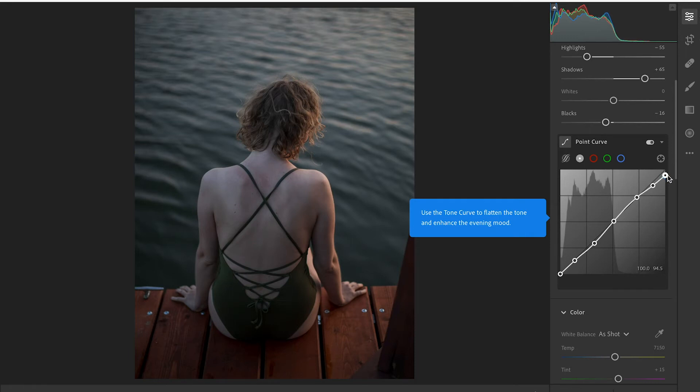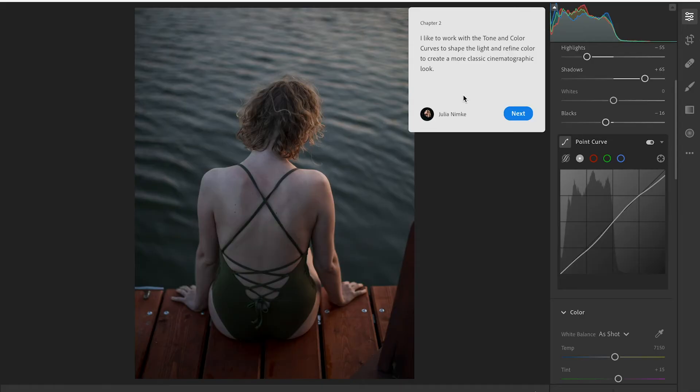Crushing highlights, there we have it. That's the tone curve that was used for this specific image. I like to work with the tone and color curves to shape the light and refine the color to create more of a classic cinematographic look.